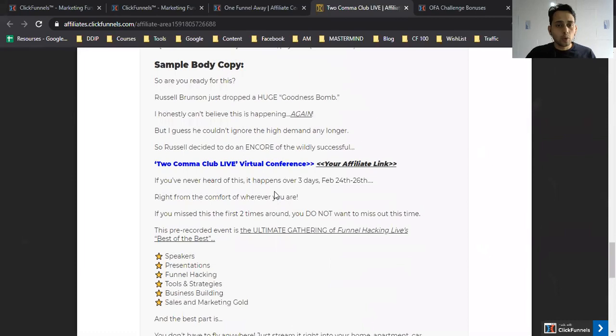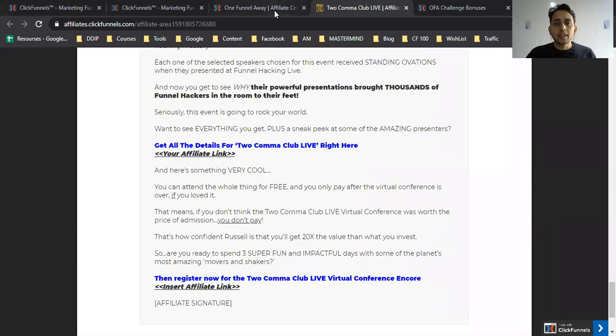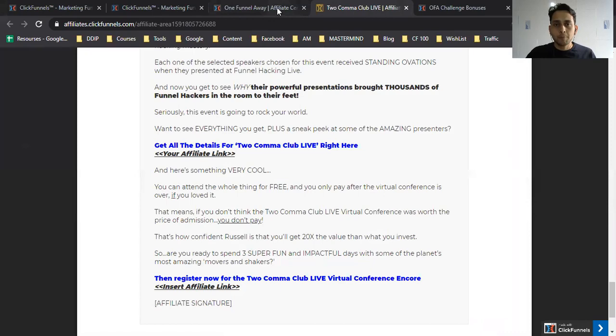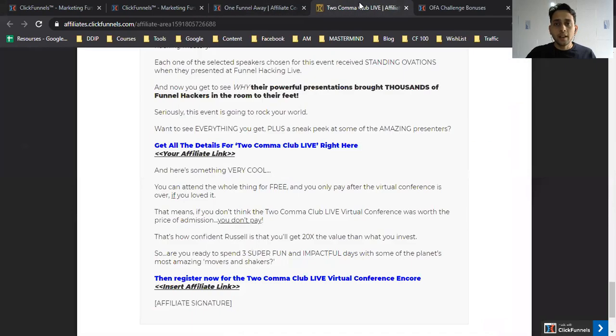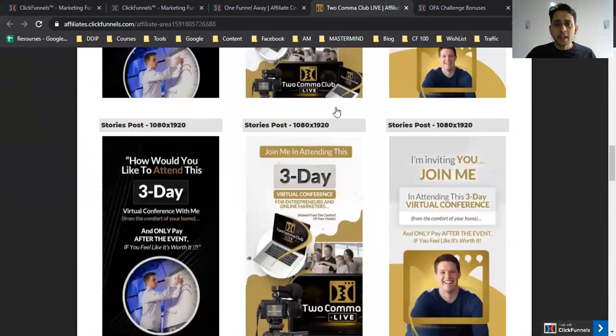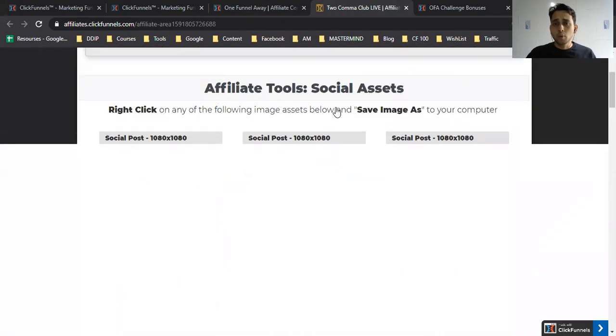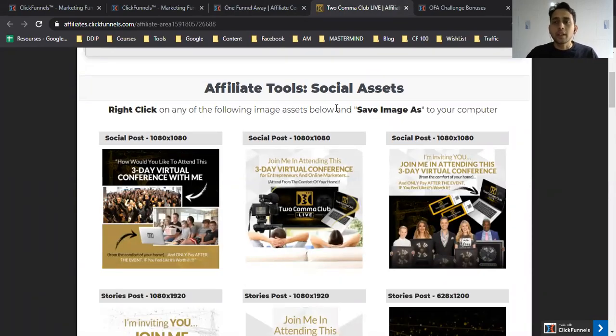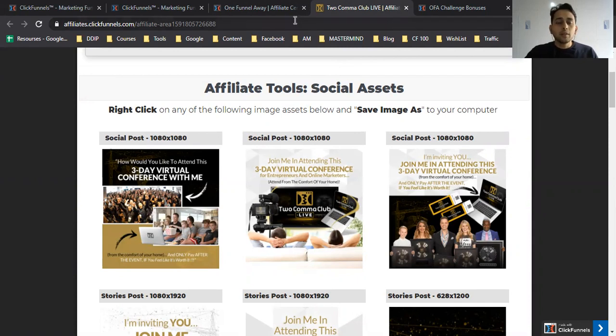They also have swipe files. These are the two things I've shared about what exactly Two Comma Club is—I'll share the link in the description.